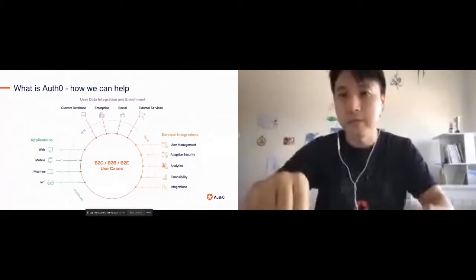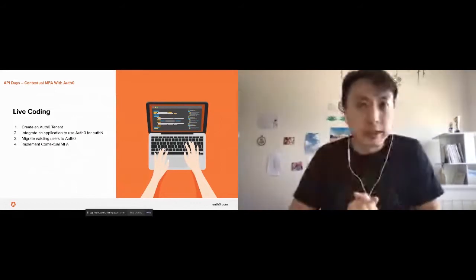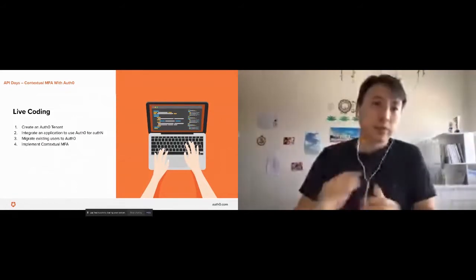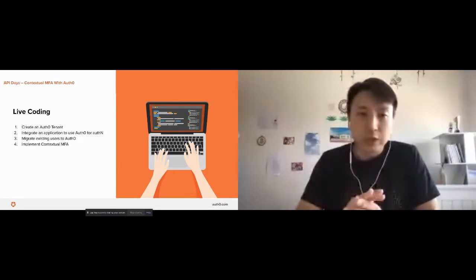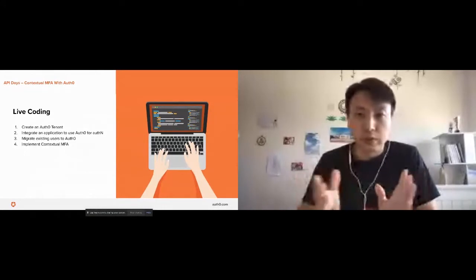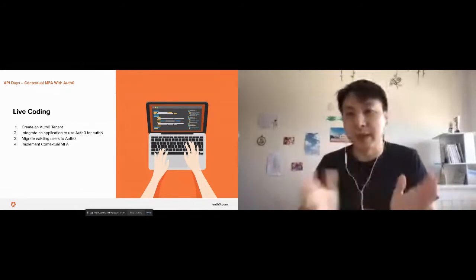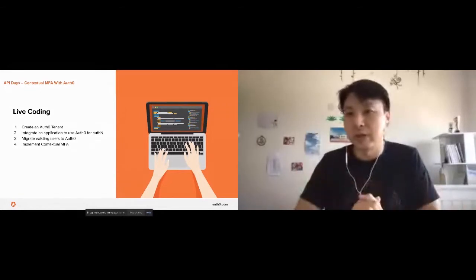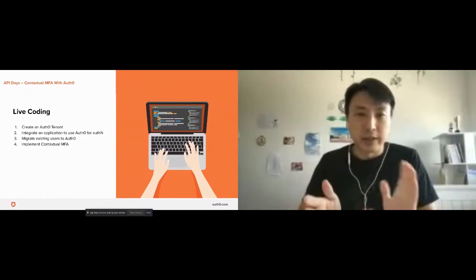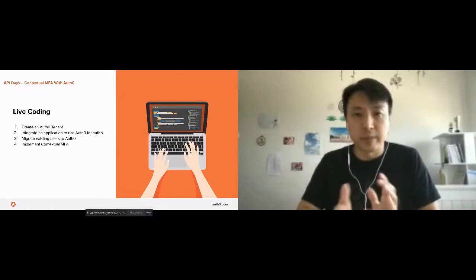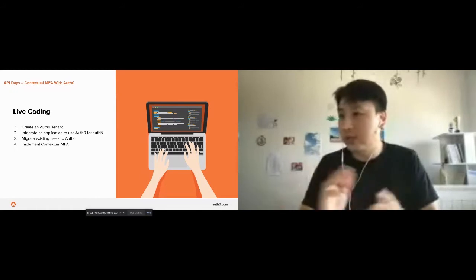So let's jump into the demonstration. The first thing we're going to do is create an Auth0 tenant, walk through that process, and integrate an existing application to use Auth0 for authentication and authorization. Because it's an existing application with existing users, we'll look at how to enable those users to continue signing in after switching to Auth0. And last but not least, we'll implement contextual MFA with Auth0.